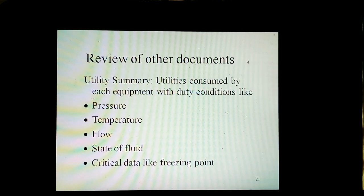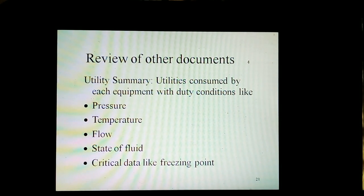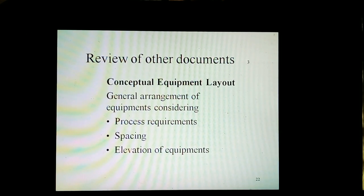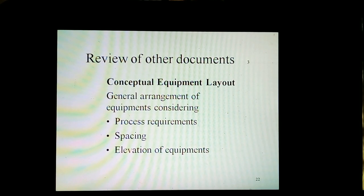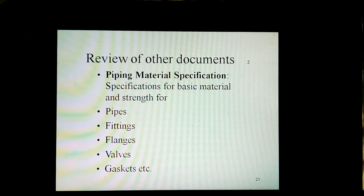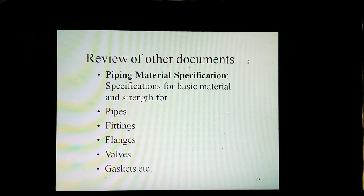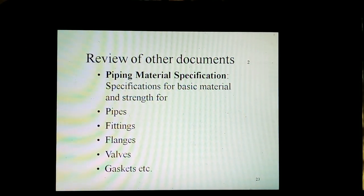Review of other documents includes the utility summary to evaluate utilities consumed by each equipment, reviewing conditions like pressure, temperature, flow, state of fluid, and critical data at exit points. Review of conceptual equipment layout includes general arrangement of equipment considering process requirements, spacing, and elevation of equipment. Review of piping material specifications covers basic material and strength for pipes, sheathing, flanges, valves, gaskets, etc.